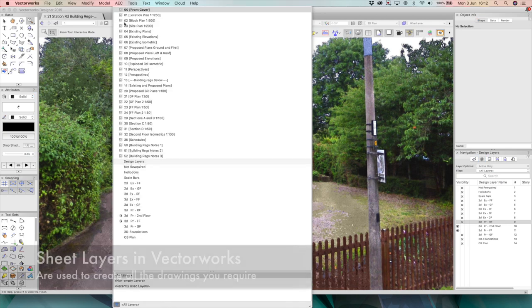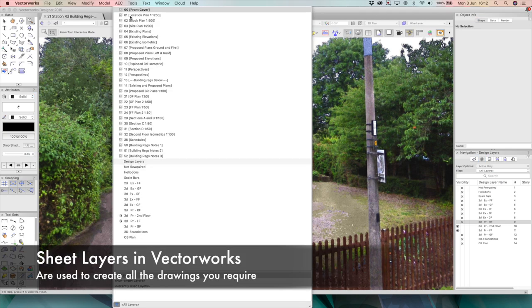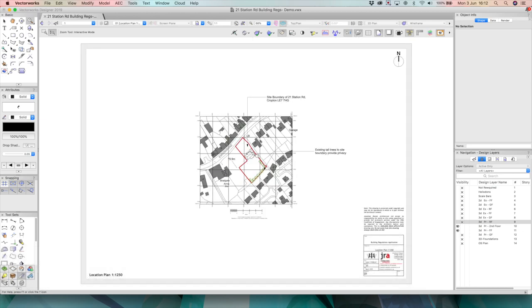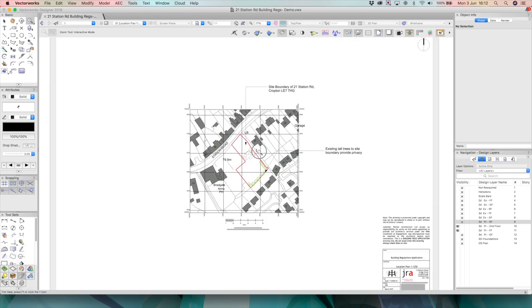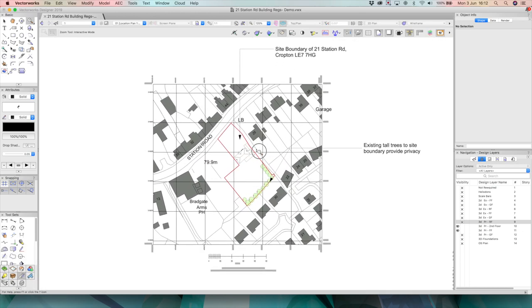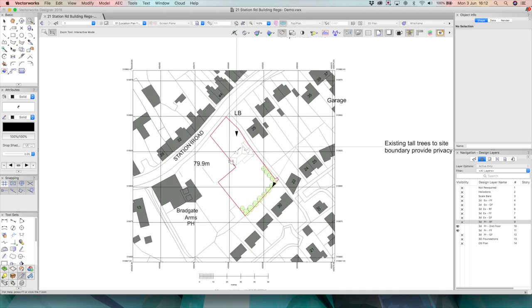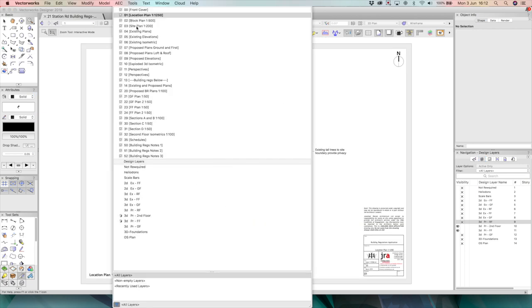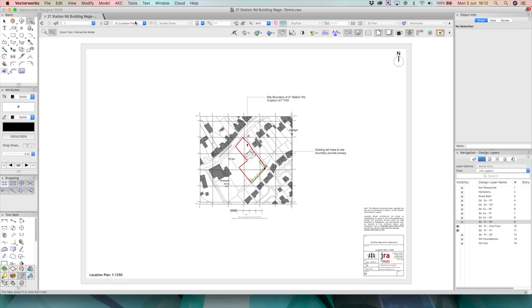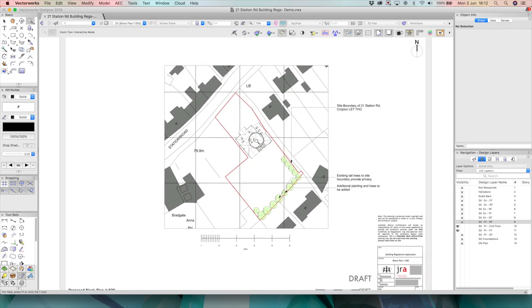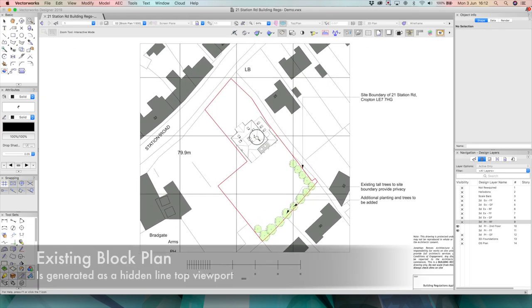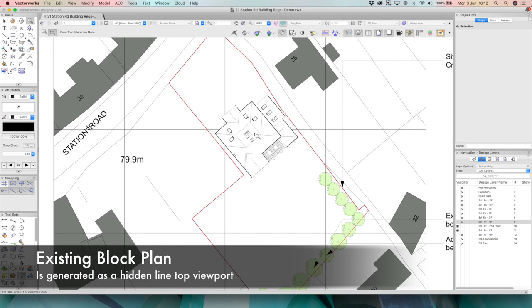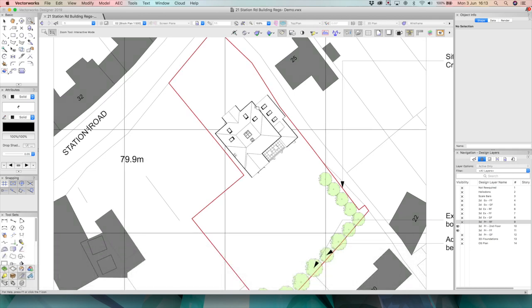So I'm going to go up to my sheets here and show you the location plan and as you can see it really is quite a large plot. There's plenty of space around the building, particularly at the rear and the front. So let's scroll through to the existing block plan. Here we can begin to get an impression of some of the design proposals. You'll see we're extending quite a lot at the front and a little bit to the side.